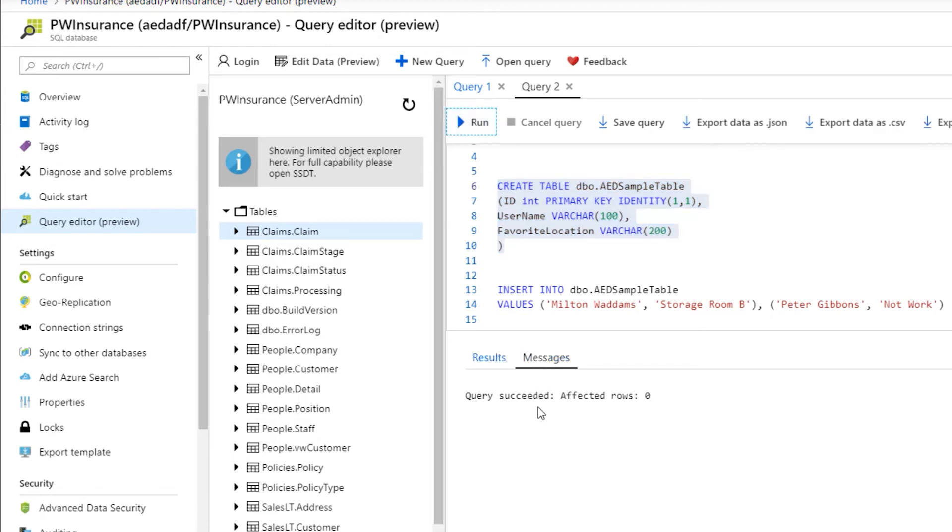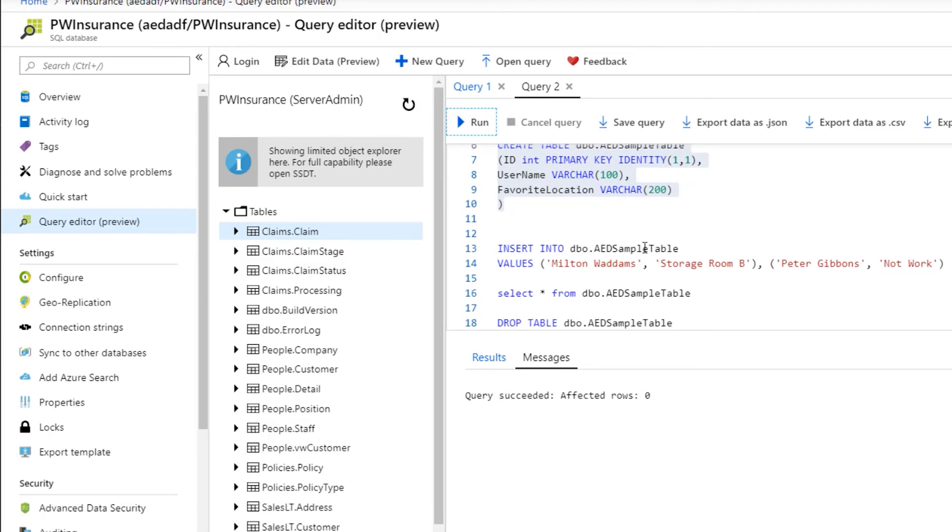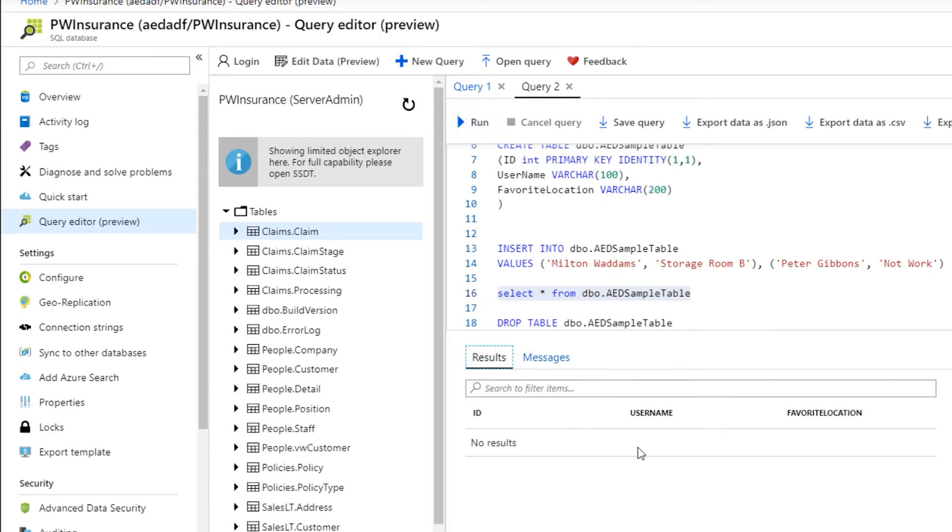It's going to tell me query succeeded. And how do we know that that succeeded? I'm going to go ahead and highlight this to see if it actually returns anything. Our results, we should expect no results here.